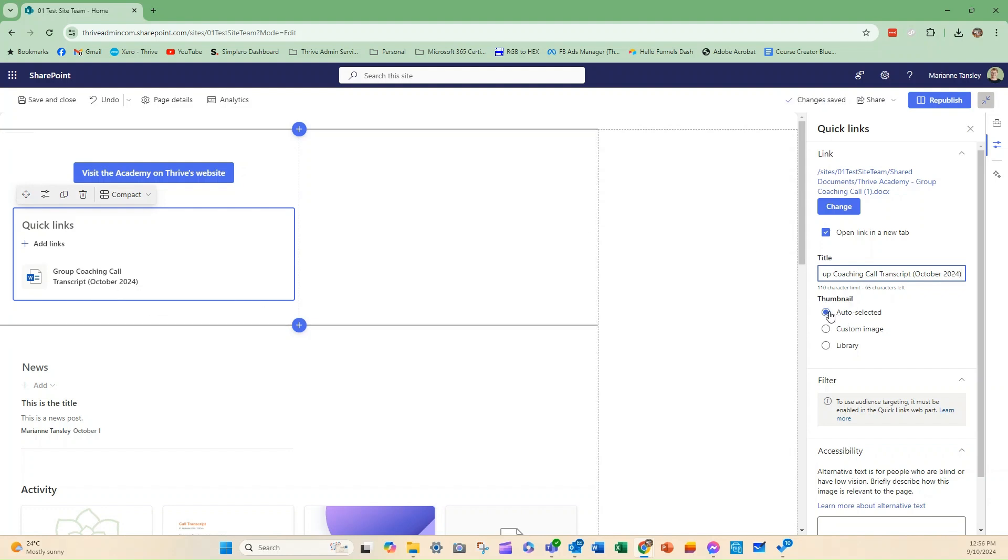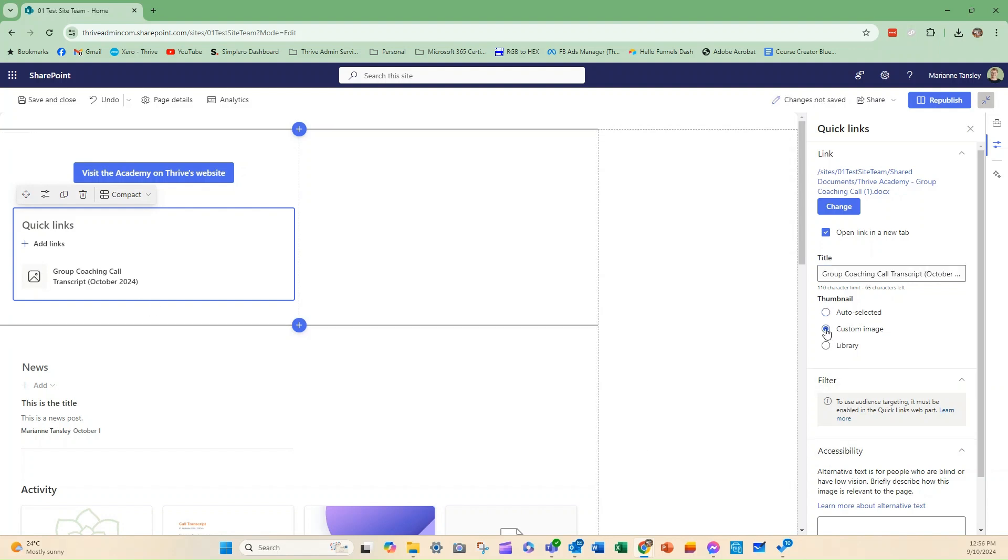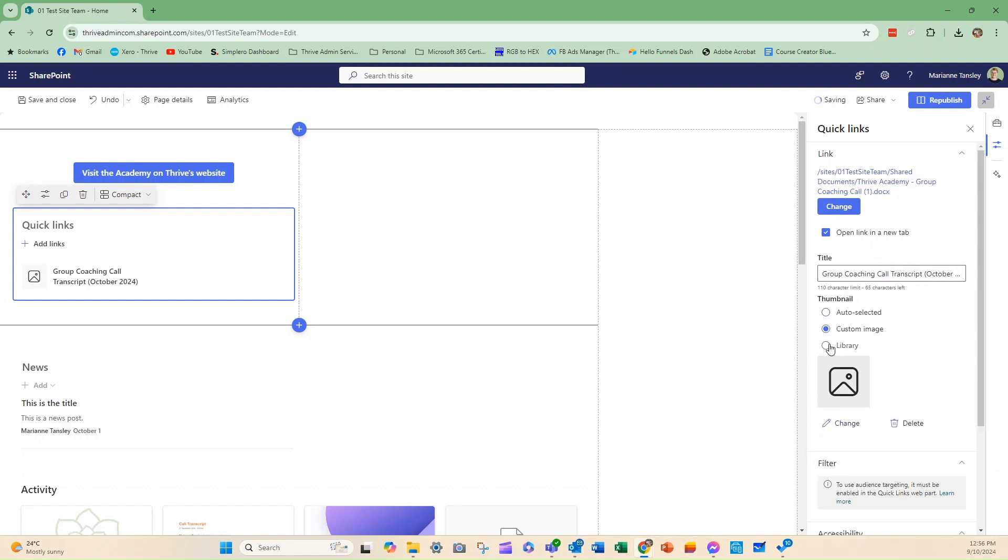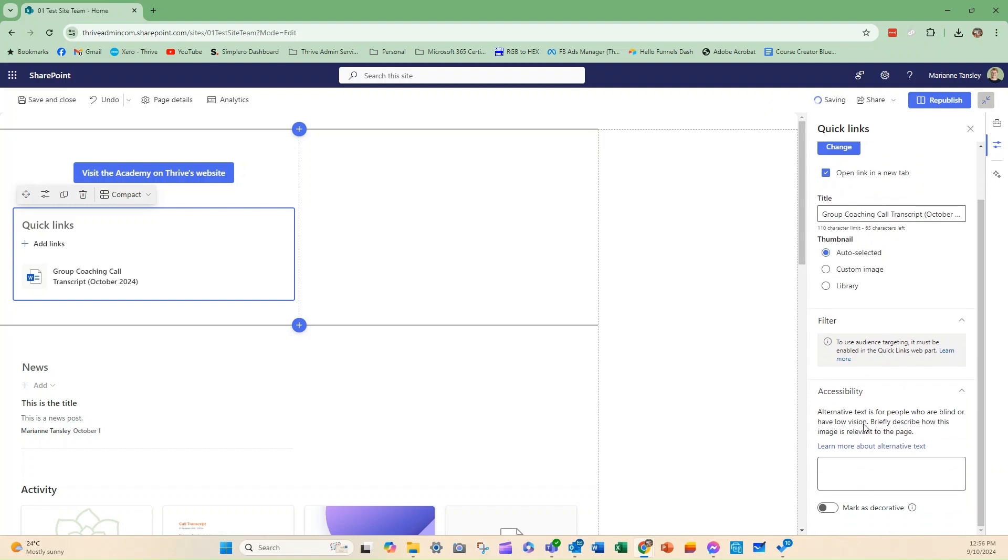This doesn't change the file name. It changes how it looks on the page here. The thumbnail can be auto-selected. So, you can see the thumbnail it's choosing is the type of file. I could put a custom image in, or I can choose something from a library. So, I could upload my own file if I wanted to.